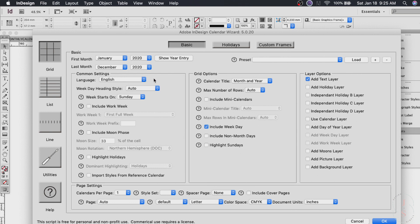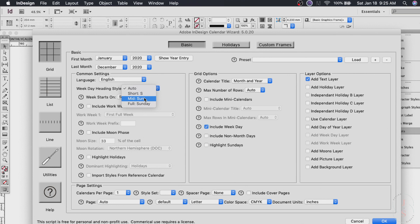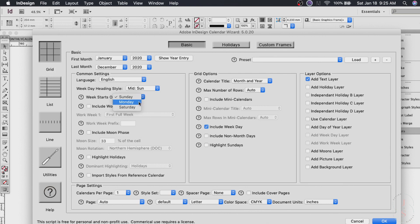Let's leave it in English. For the weekday heading style you can choose just the first letter of the day or the first three letters which is common or the full one. I'd like to do this one and week starts on either Sunday Monday or Saturday.